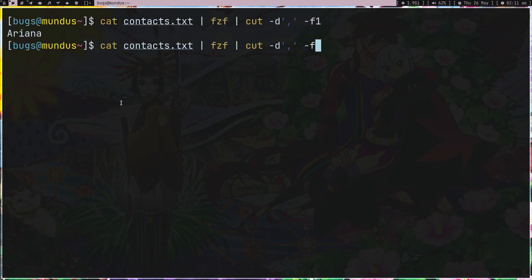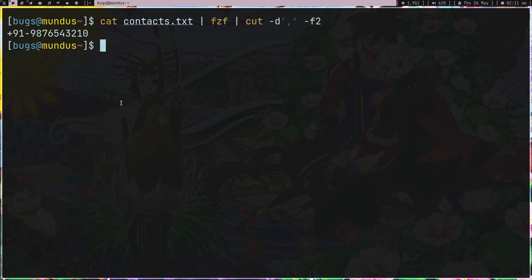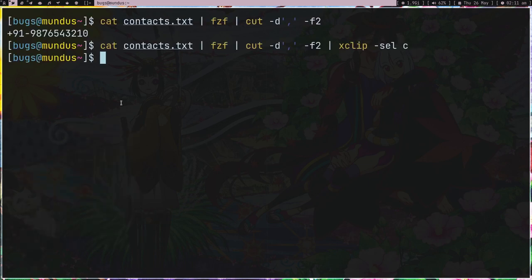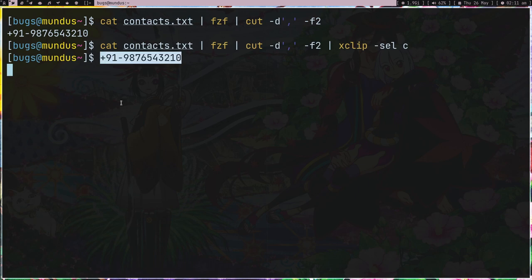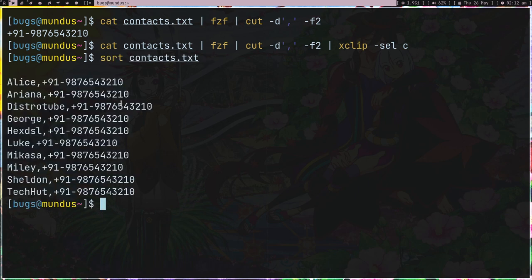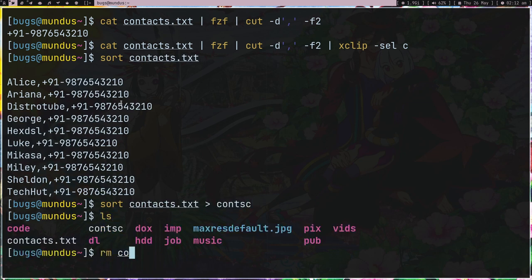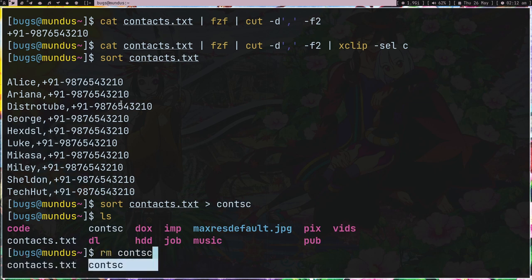Cut hyphen d comma and field one. So this is a delimiter, we have a comma separated. Field one is like f1. This is field one. We want field two actually. George. Now we are getting the number and we can pipe it into xclip.